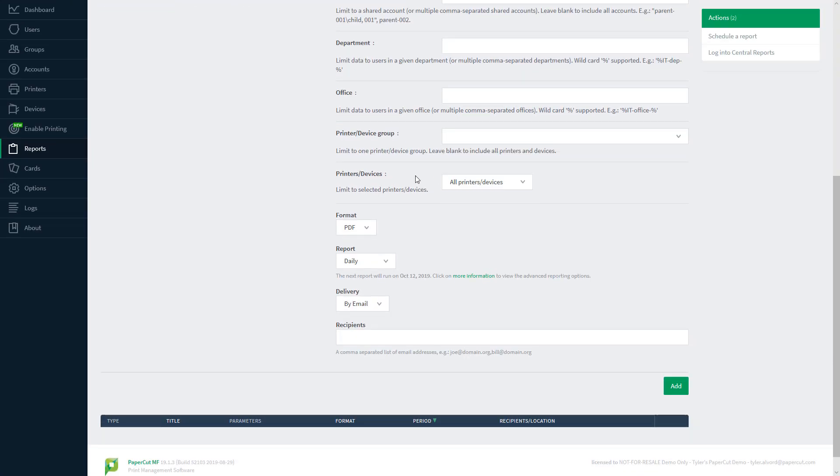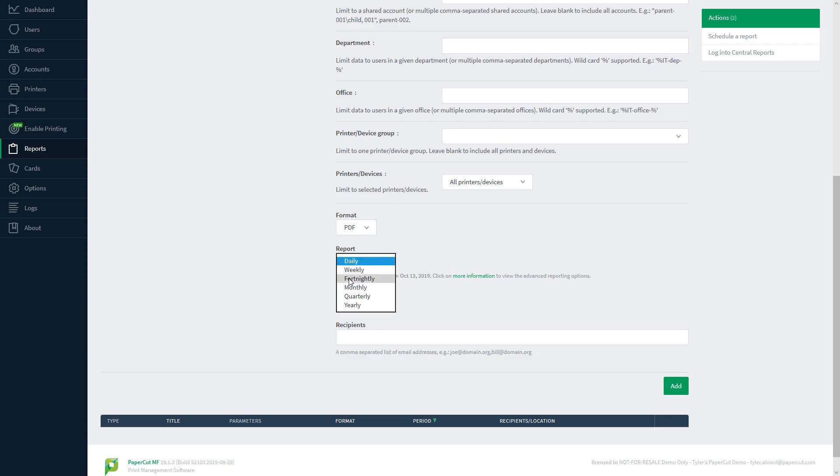I want this emailed as a PDF every two weeks, so I'll specify PDF in the format option. Next, I'll click the drop down under report, and select fortnightly.